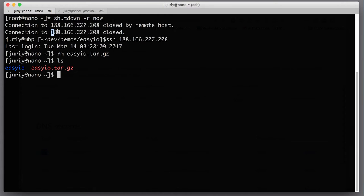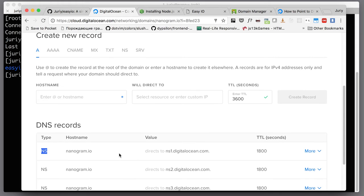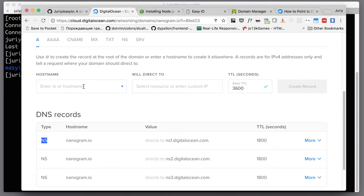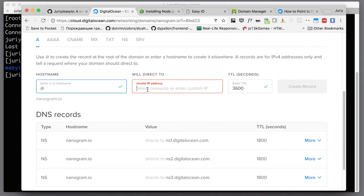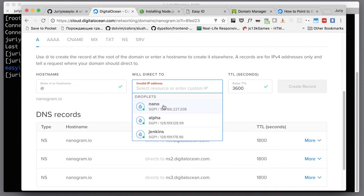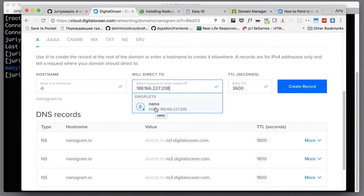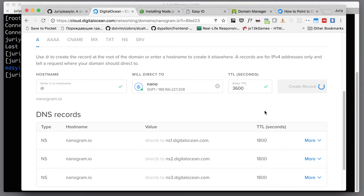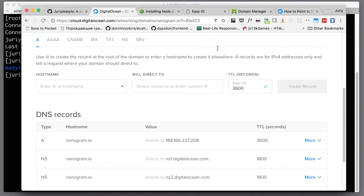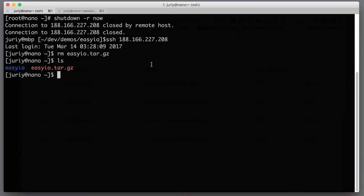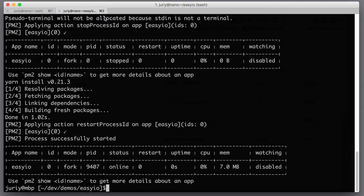Here it is, and I will need to put the @ sign here, which will mean the domain itself nanogram.io, and paste the IP address here or select a droplet. Let's create a record, and then once the record is created it might take a little bit of time before this record is applied.